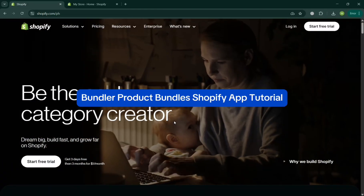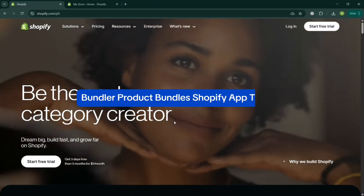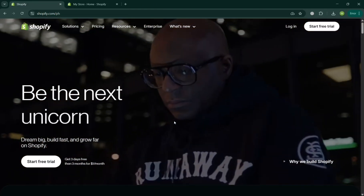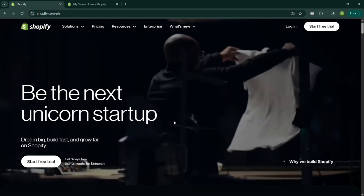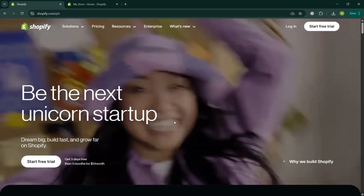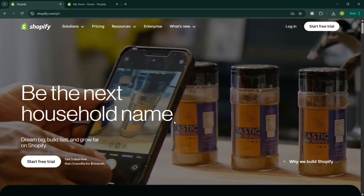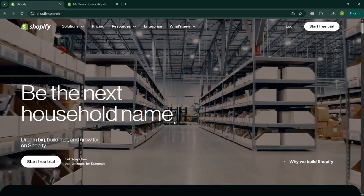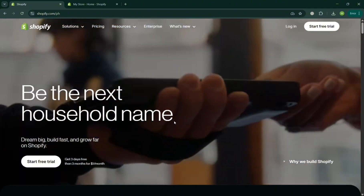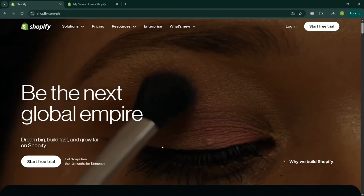Hello and welcome to our channel. In this video we're going to review the Bundler Product Bundles app on Shopify, so please watch till the end to properly understand the tutorial.